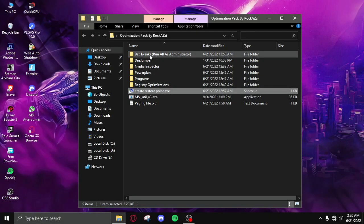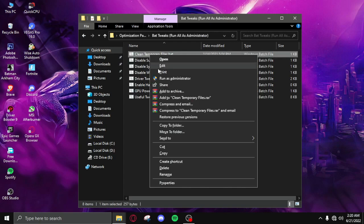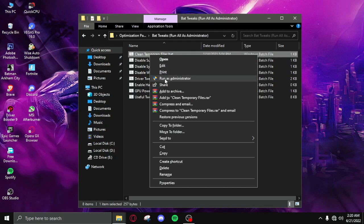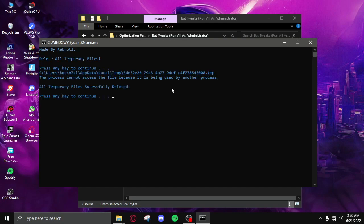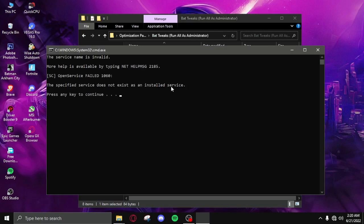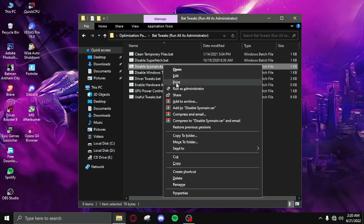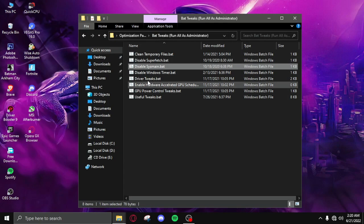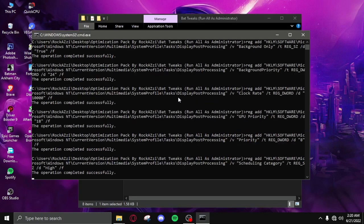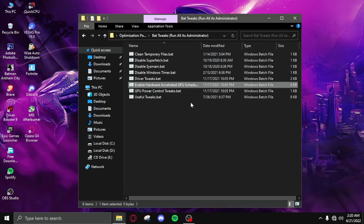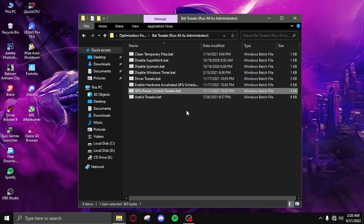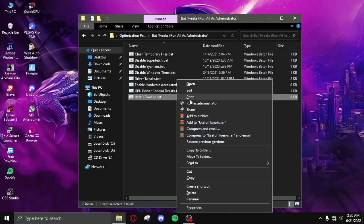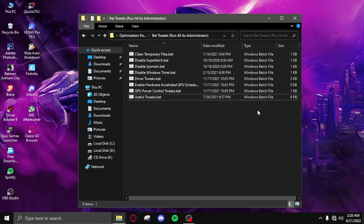After doing that you need to click on bad tweaks and double click on it. Right click, run as admin. Run as admin all of these files one by one, disable superfetch. The useful tweaks is going to take some time so be patient.